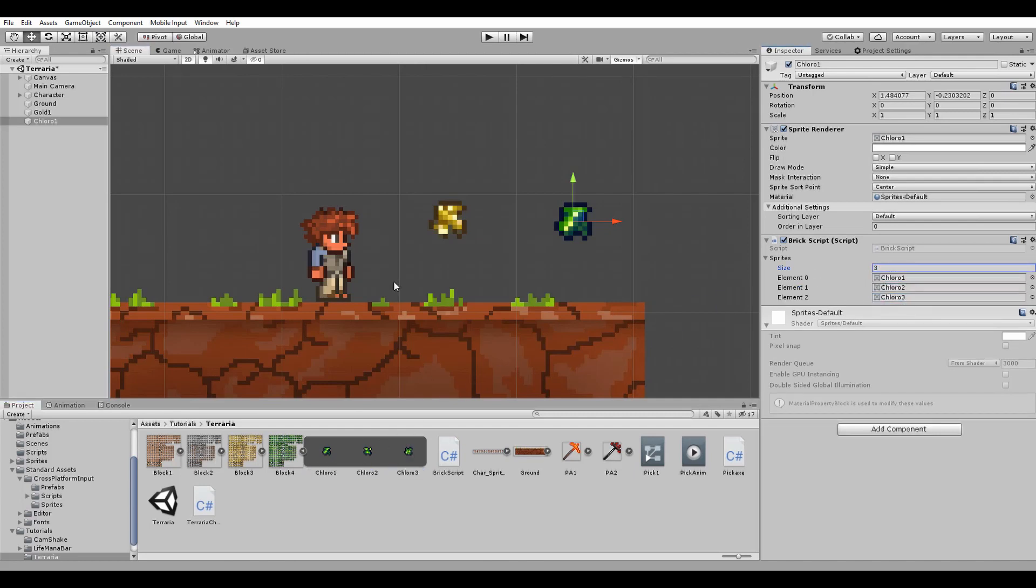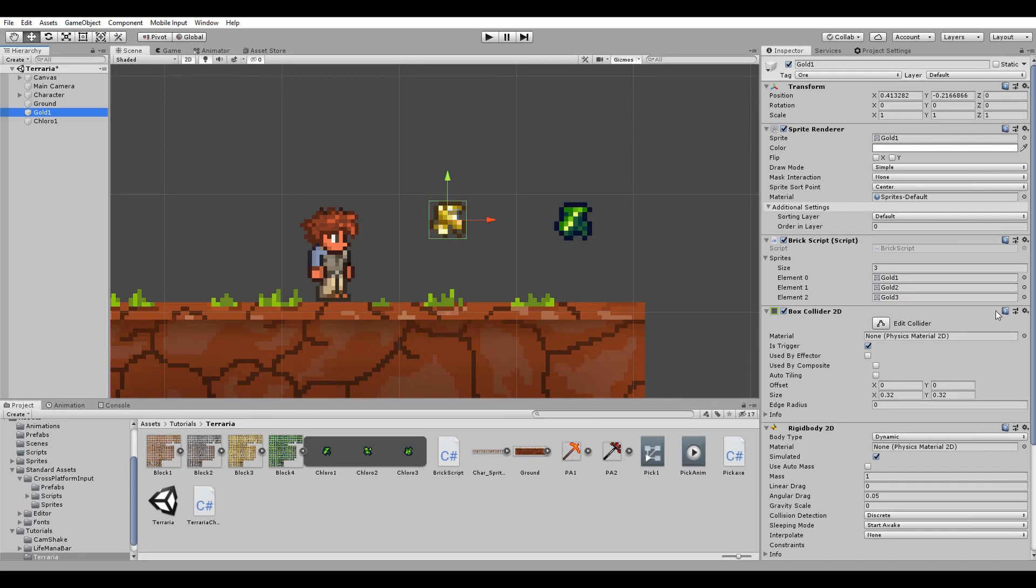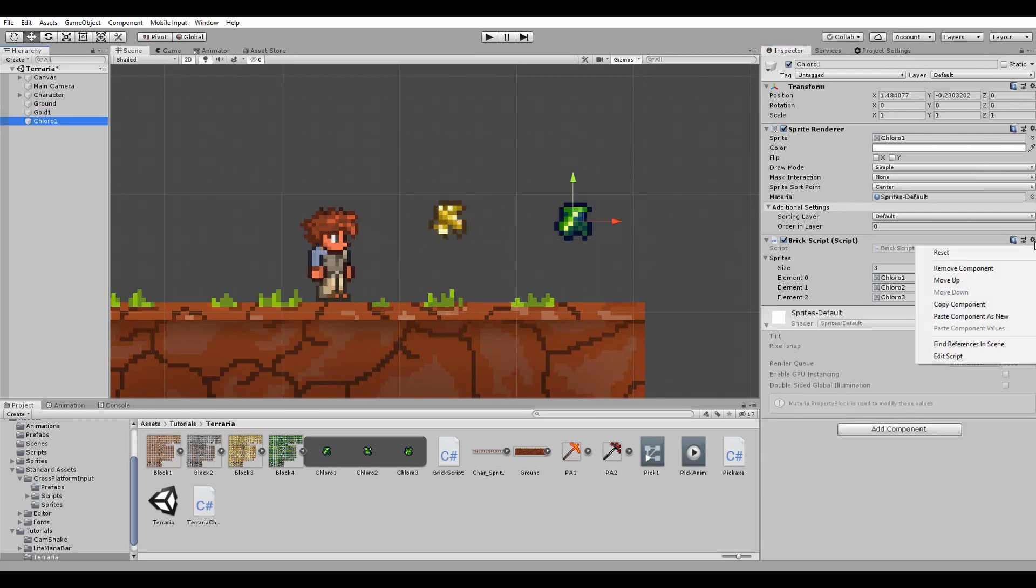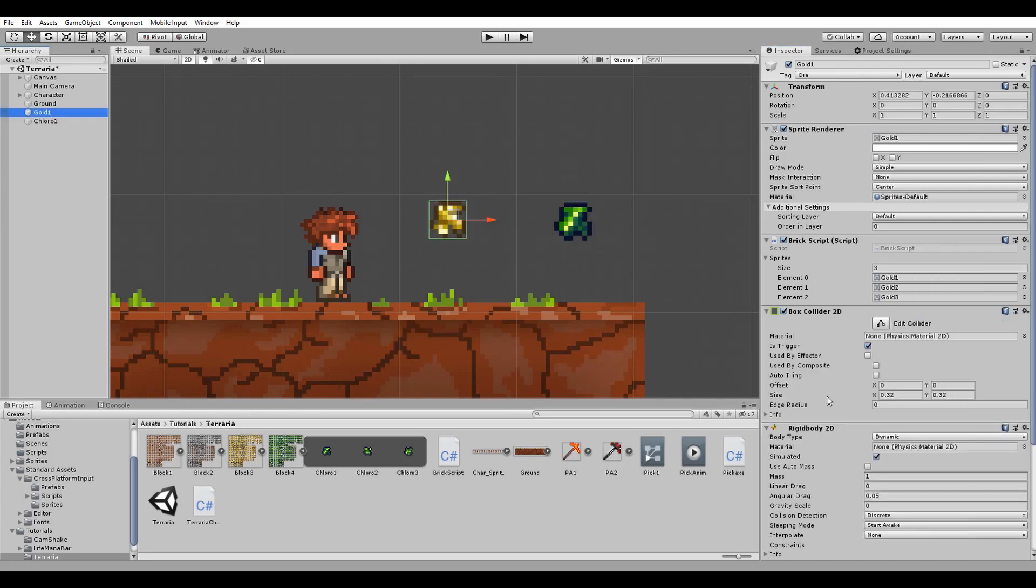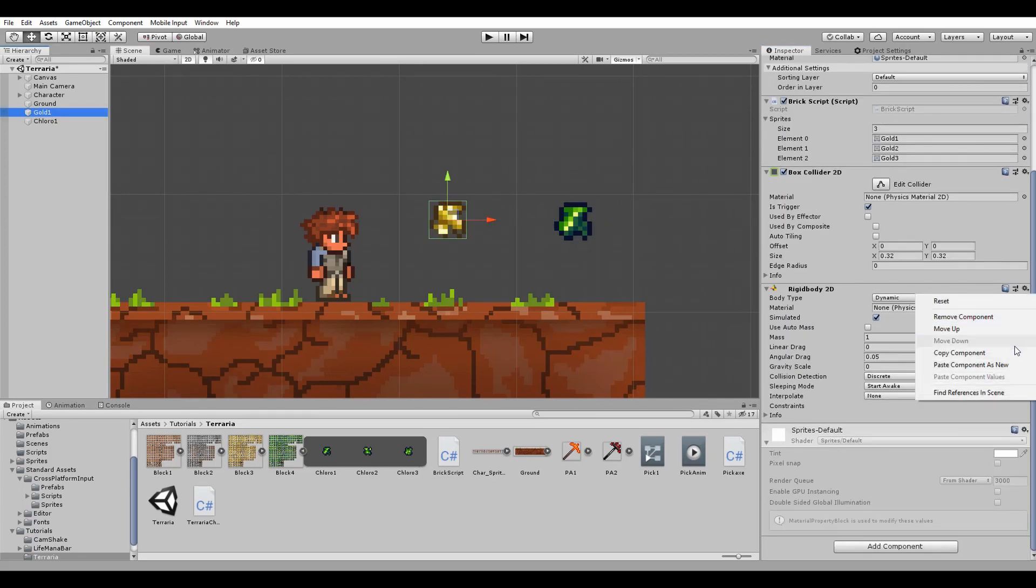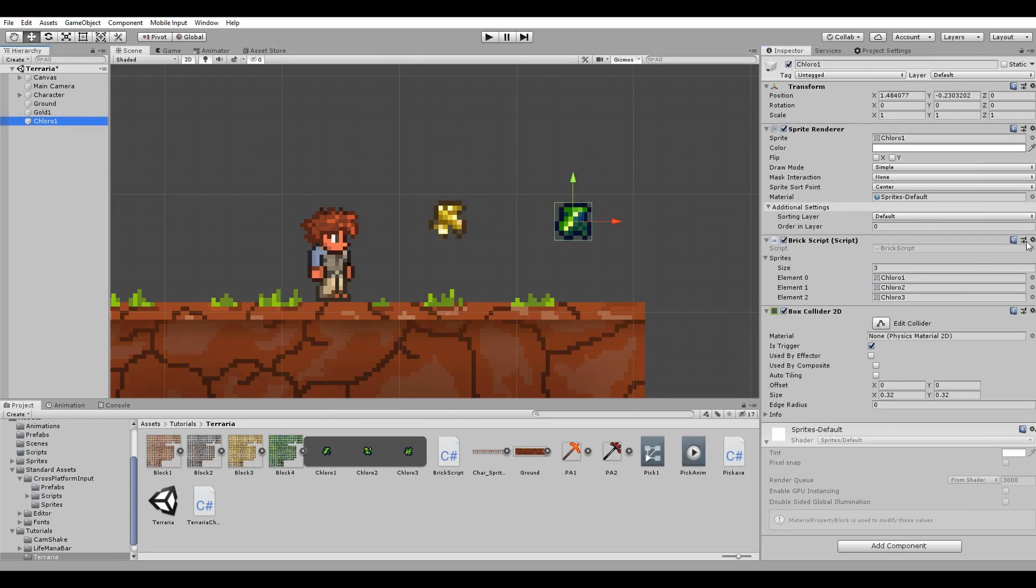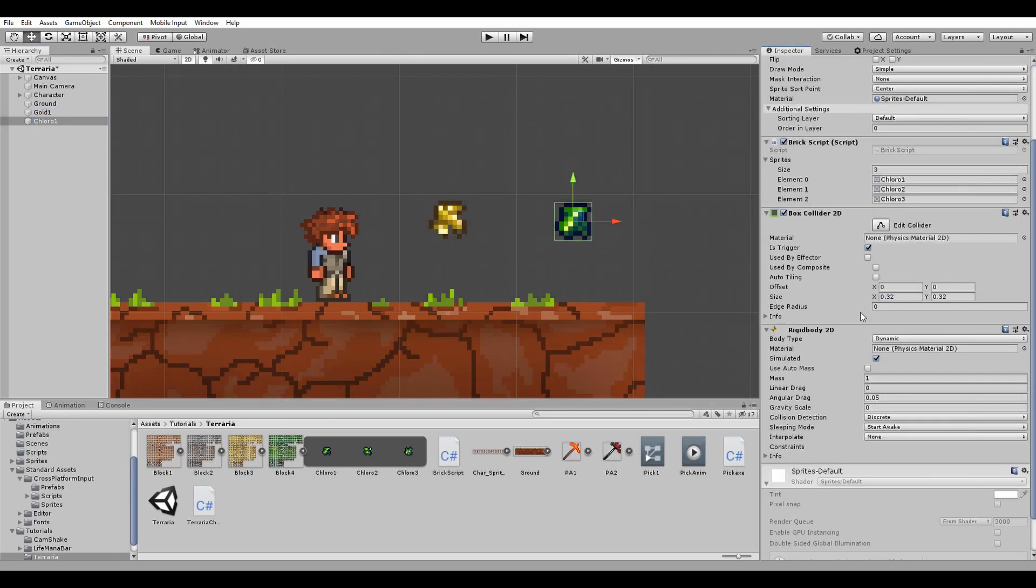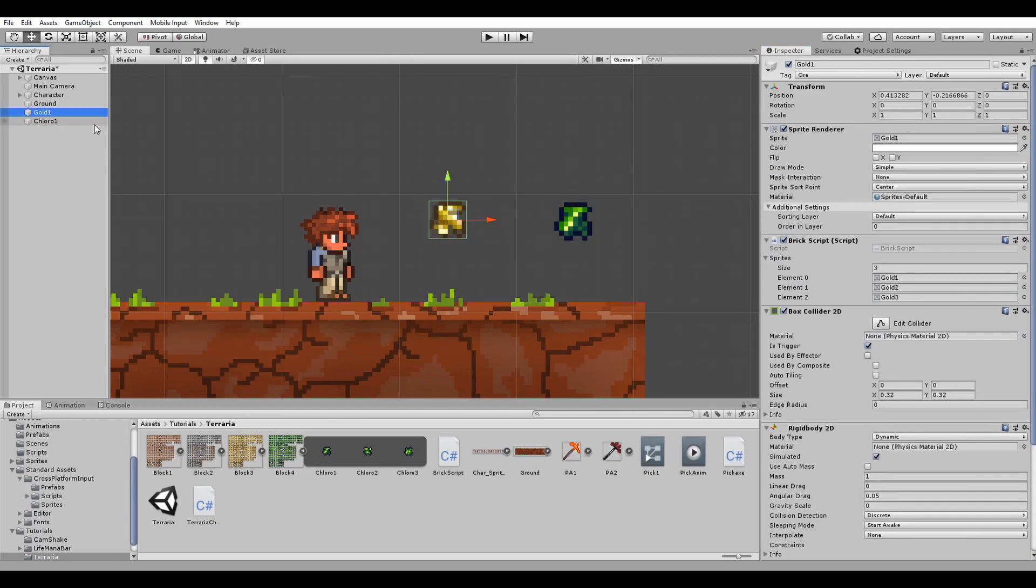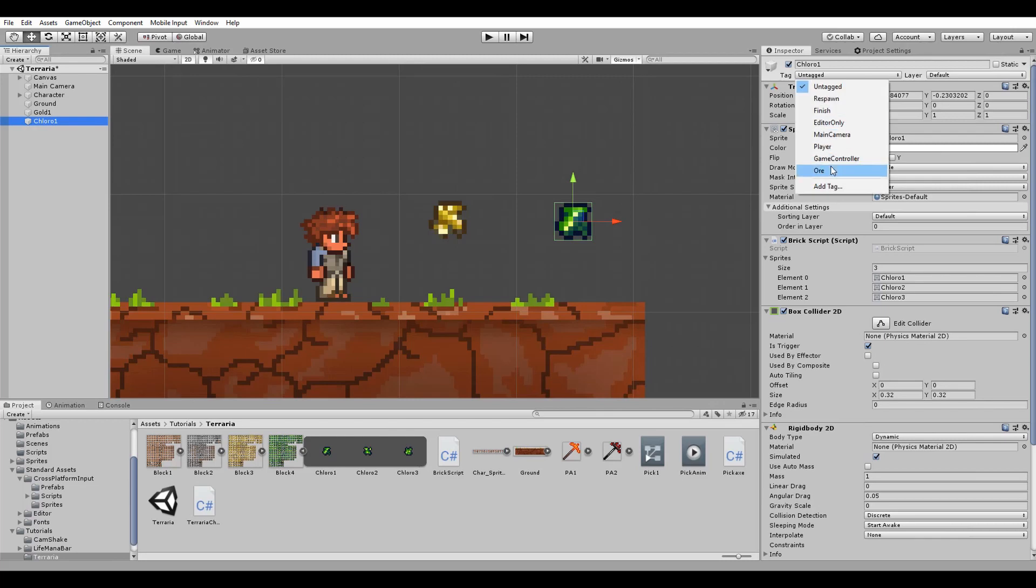Also to make this process more faster I will just copy the box collider 2D and the rigidbody 2D from the gold block to the chlorophyll one. Don't forget to change the tag to OR and click on play.